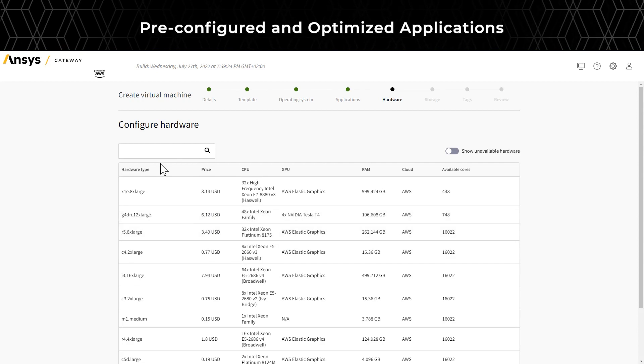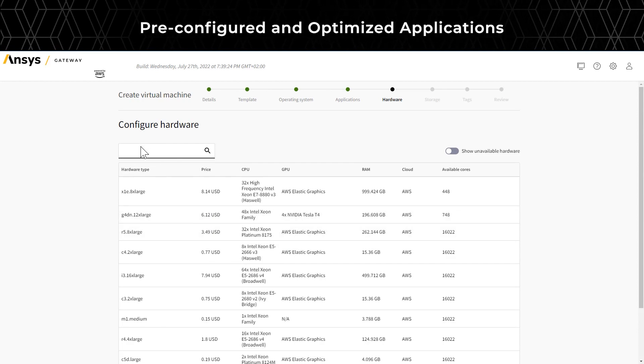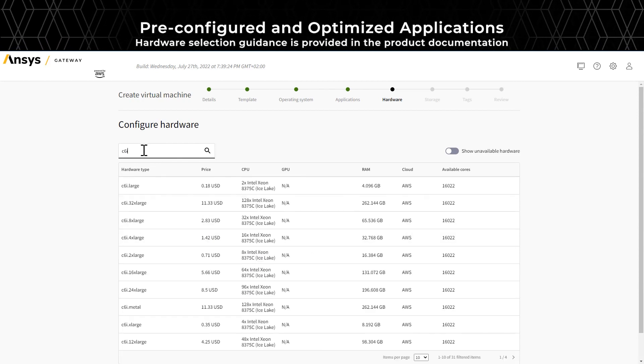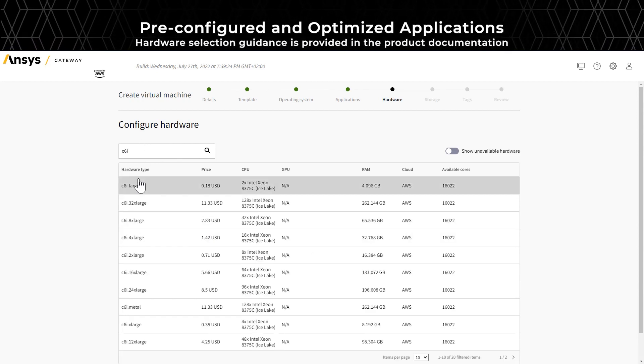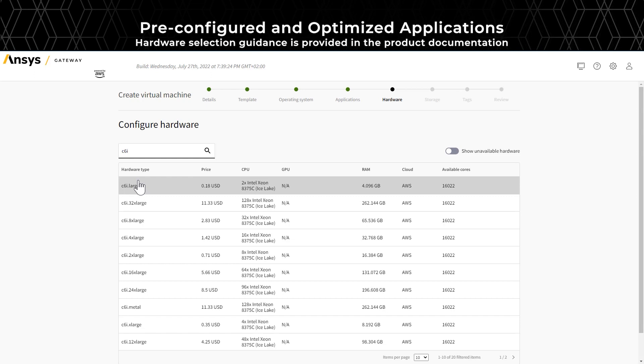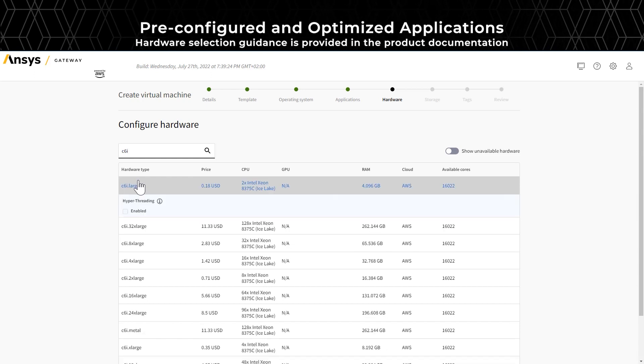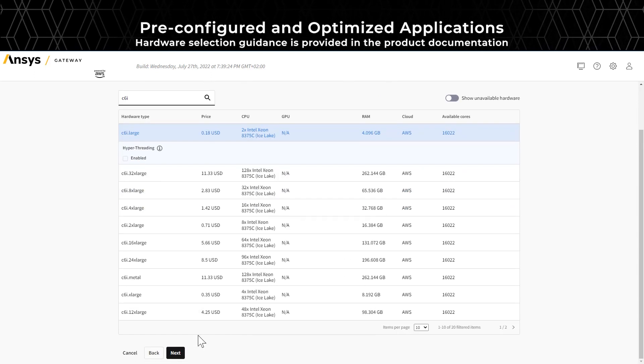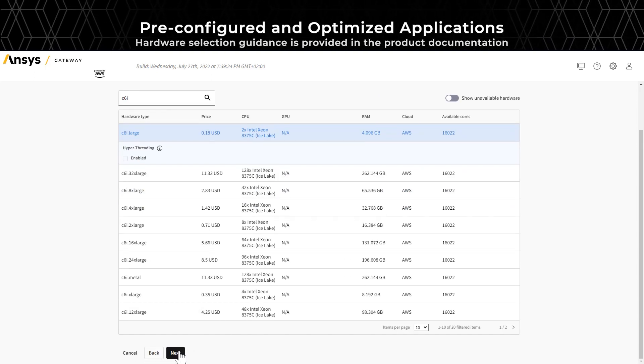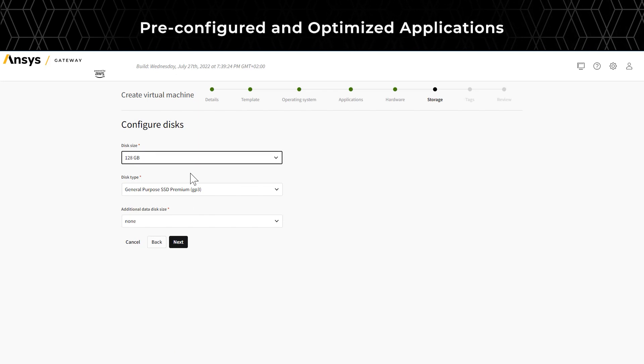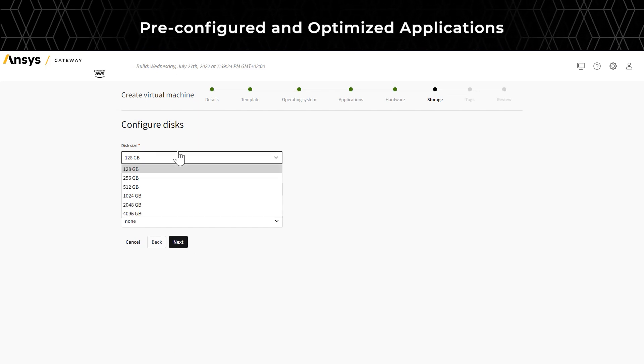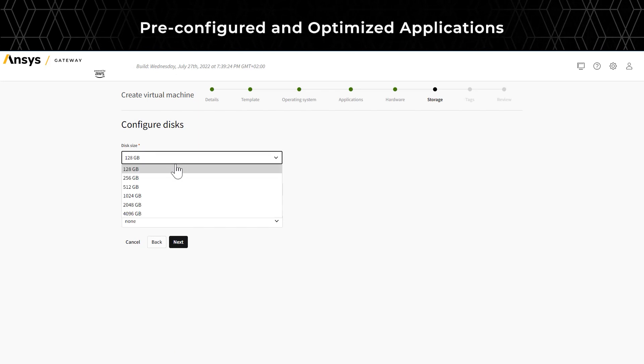Once you've chosen the applications, you have the option to select the hardware you would like to use for this virtual machine. Here, I'm choosing C6i instance. Once the hardware is selected, you can choose the disk type and disk size for your machine.